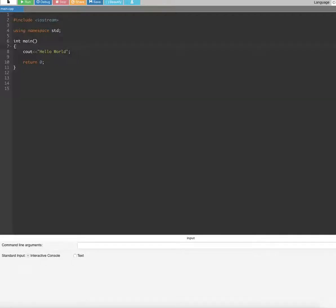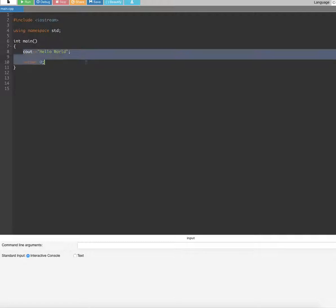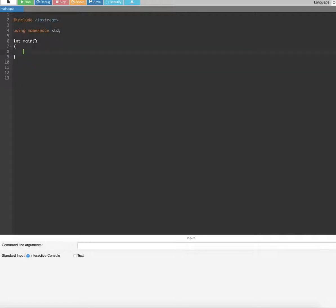Hi guys, in this video we are going to see how to do sequential search in an array in C++ programming. Now let's look at an example. Let's say we are going to have 10 elements in an array. Let's go ahead and create that array.